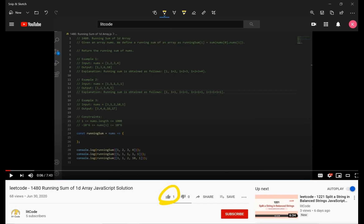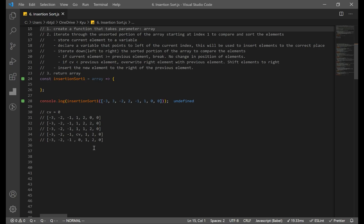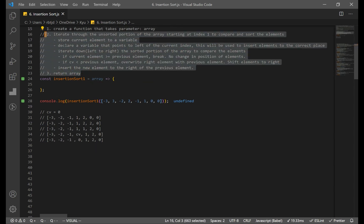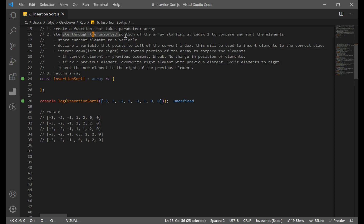If you find this helpful, make sure you like and subscribe. Now let's code our first solution. The first solution is actually the easiest to understand — it might not be the best, but our first goal is to really understand how insertion sort works. We have our pseudocode here; you can try it on your own. The first thing you have to do is create a function that takes in a parameter array, and iterate through the unsorted portion starting at index 1.